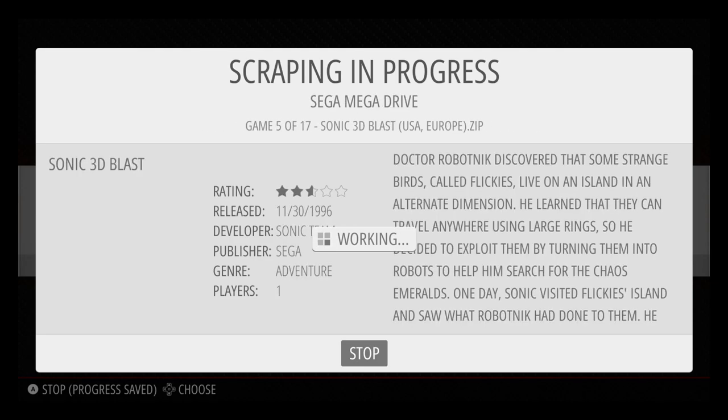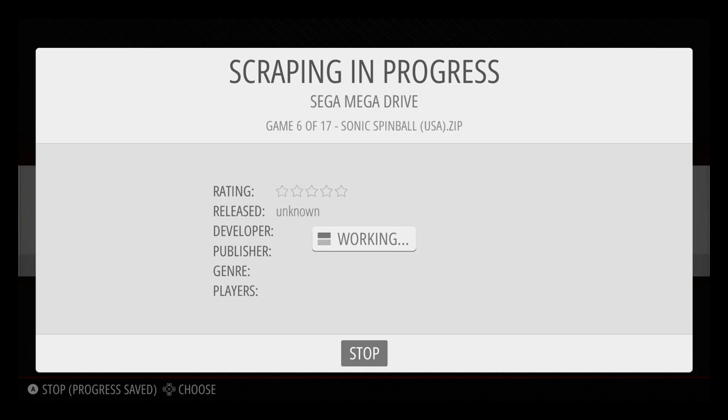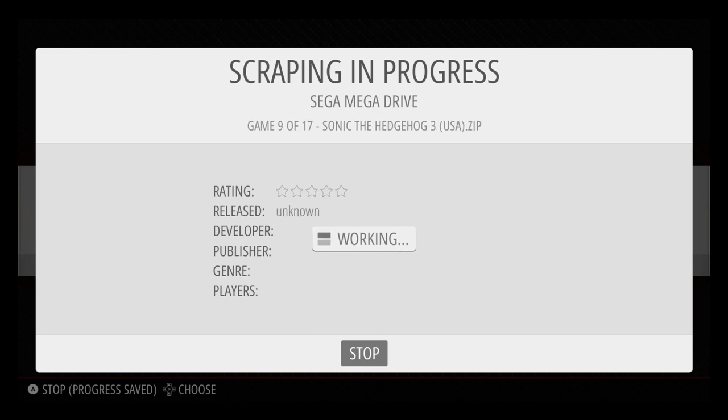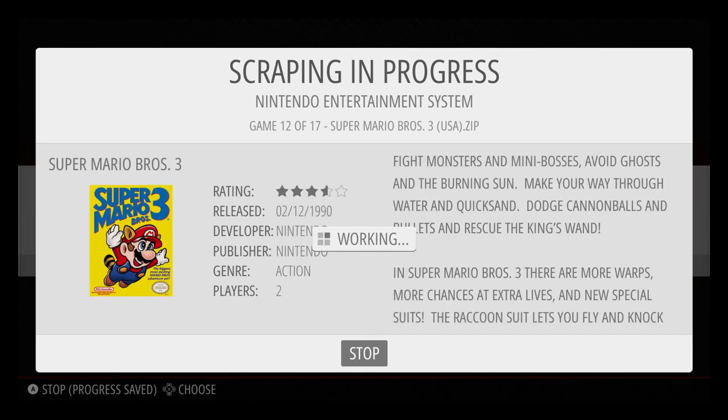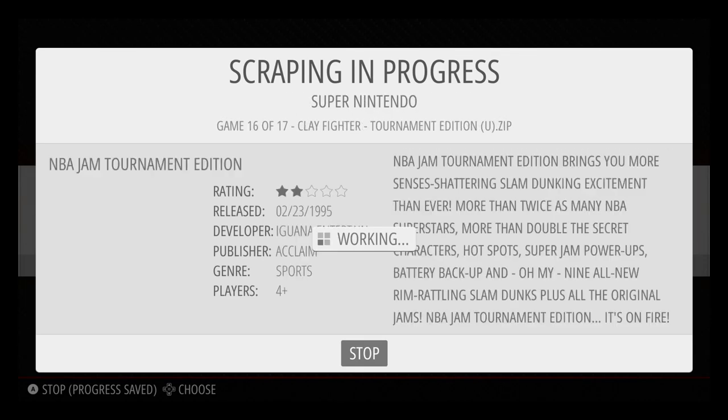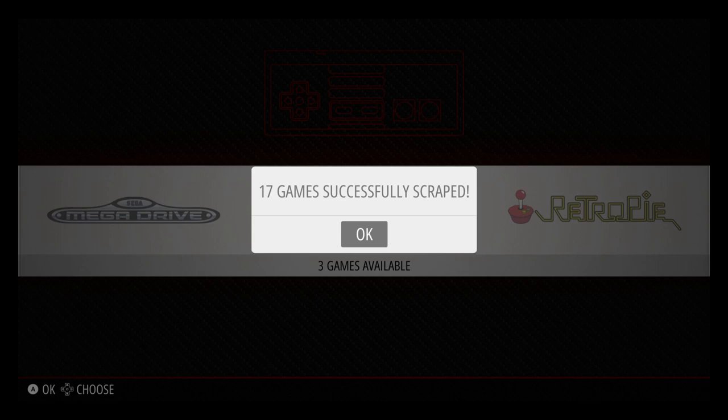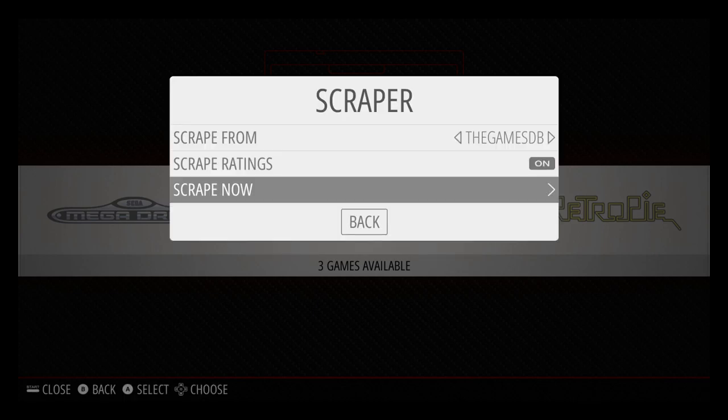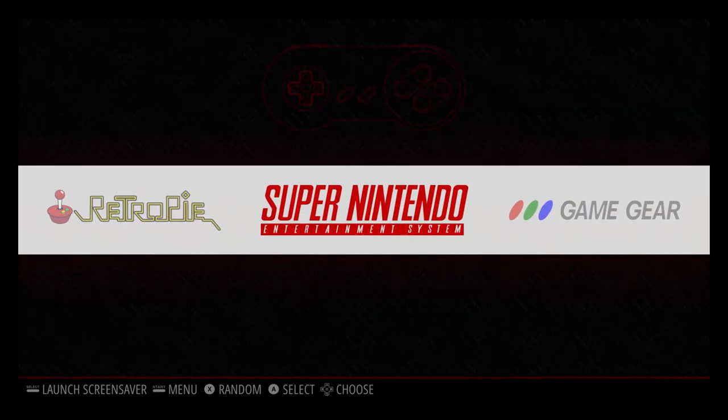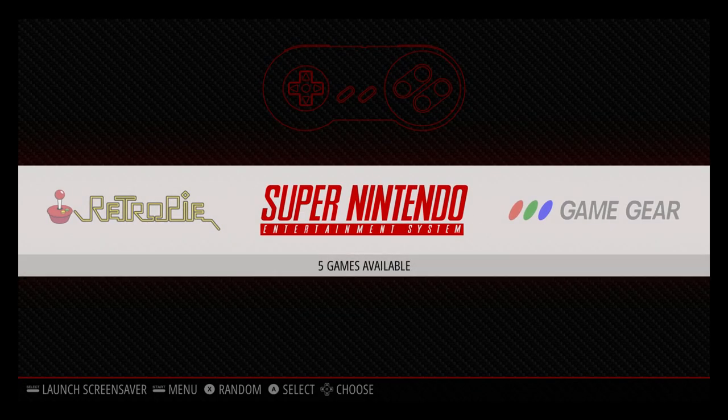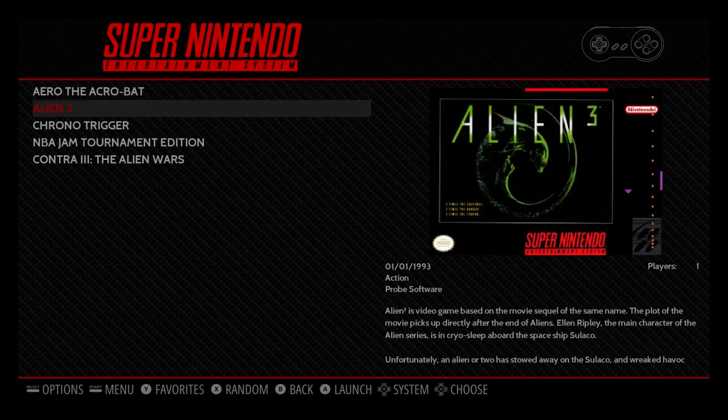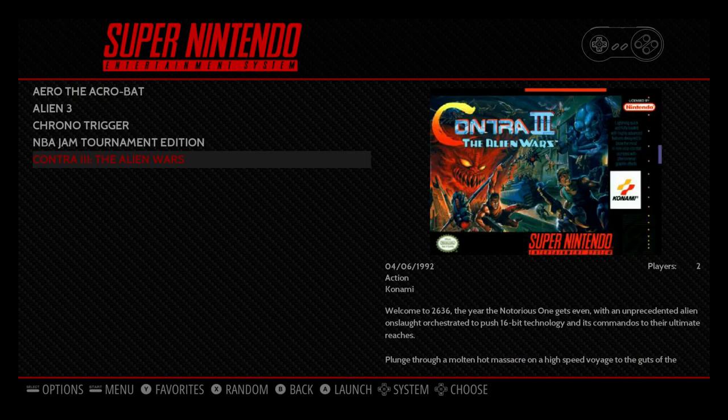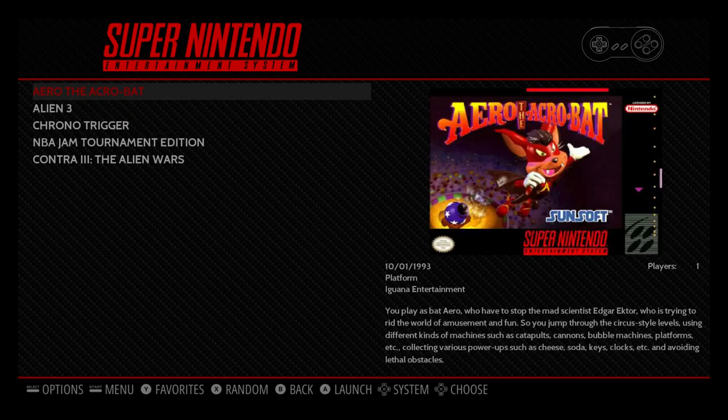All of my games were scraped successfully. I'm going to click OK. We're going to back up one more time. So now when I go into one of these folders, I should have images for each of these games. I'm going to go into Super Nintendo. As you can see, I have my images. This is box art. It makes it look a lot better.